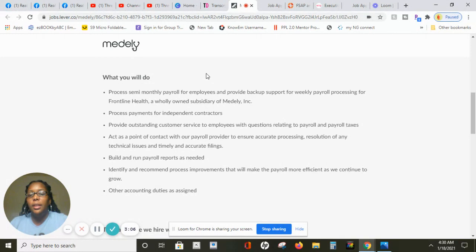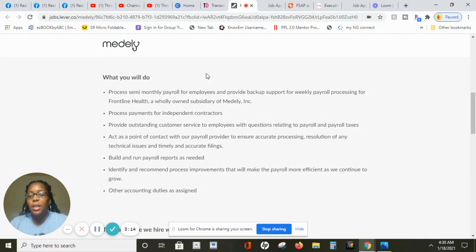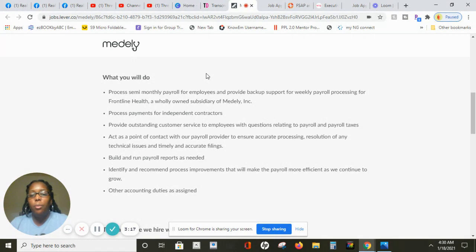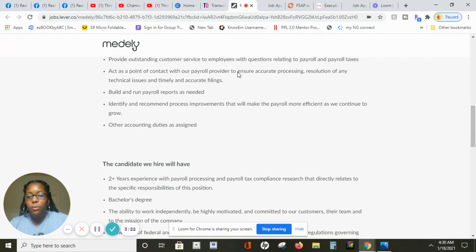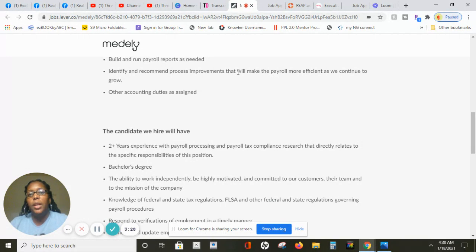What you'll be doing is you'll be providing outstanding payments. You'll be processing payments for independent contractors. You will build and run payroll reports as needed and you will identify recommended process improvements that will make the payroll more efficient as they continue to grow.